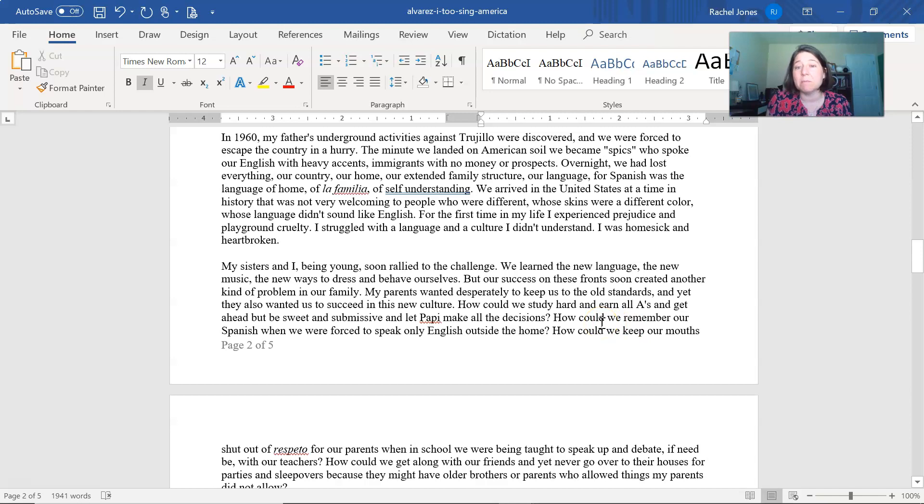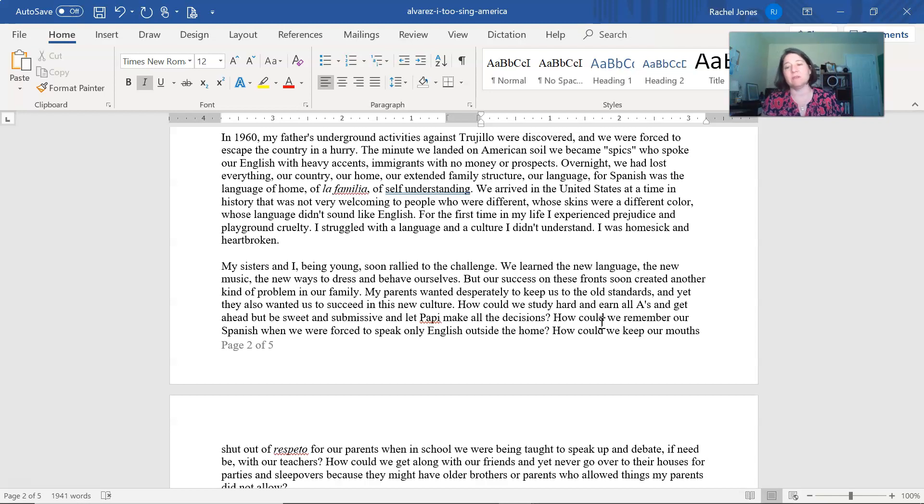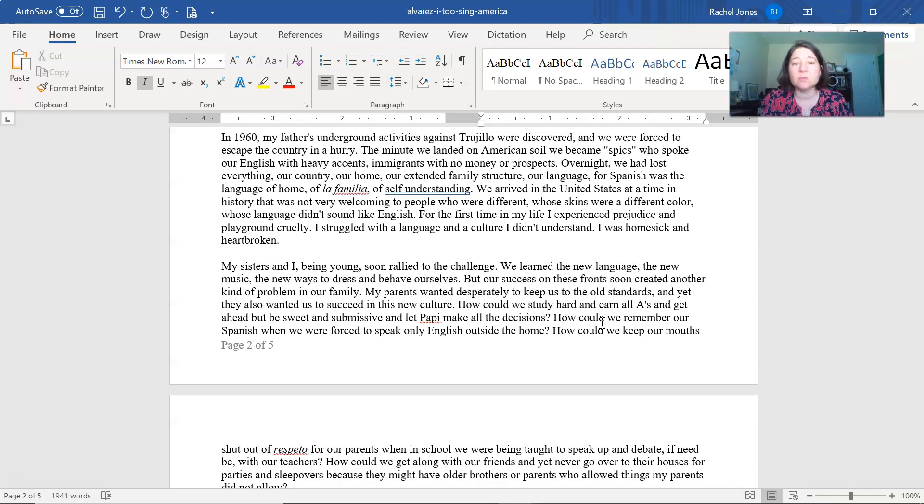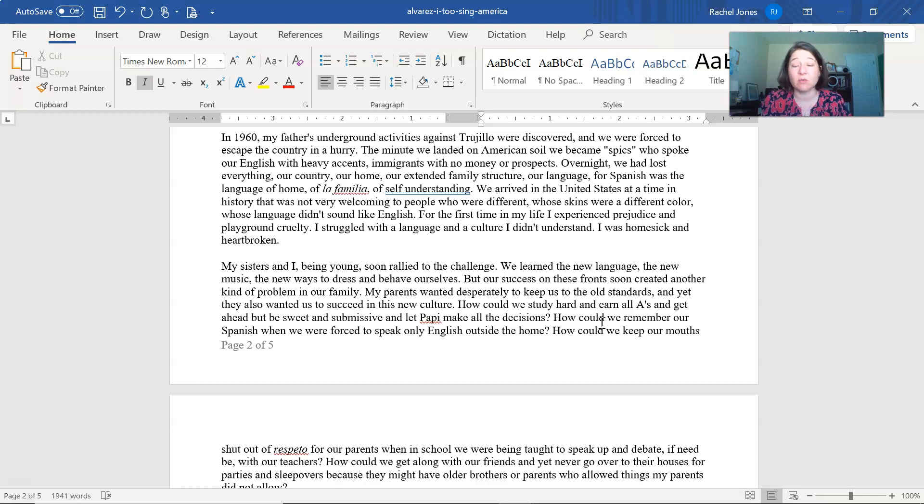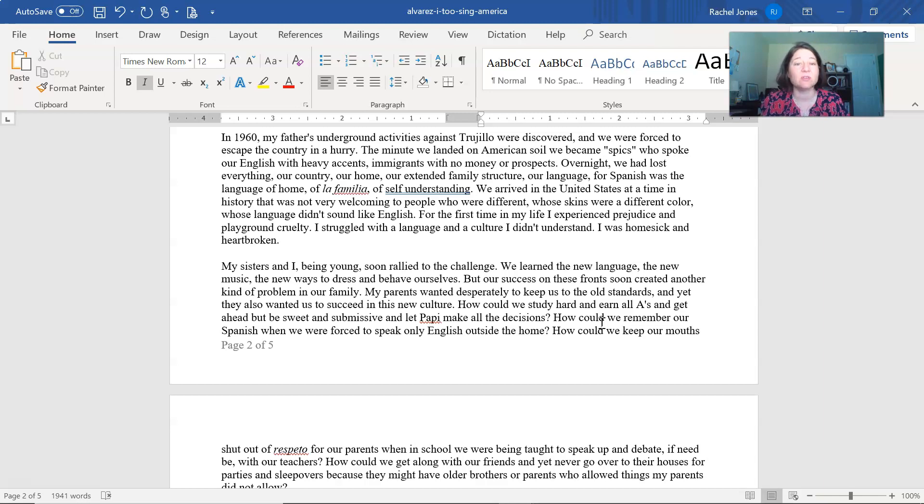In 1960, my father's underground activities against Trujillo were discovered, and we were forced to escape the country in a hurry. The minute we landed on American soil, we became Spics, which of course is a derogatory term for people of Hispanic background, who spoke our English with heavy accents, immigrants with no money or prospects. Overnight, we had lost everything. Our country, our home, our extended family structure, our language. For Spanish was the language of home, of la familia, of self-understanding.